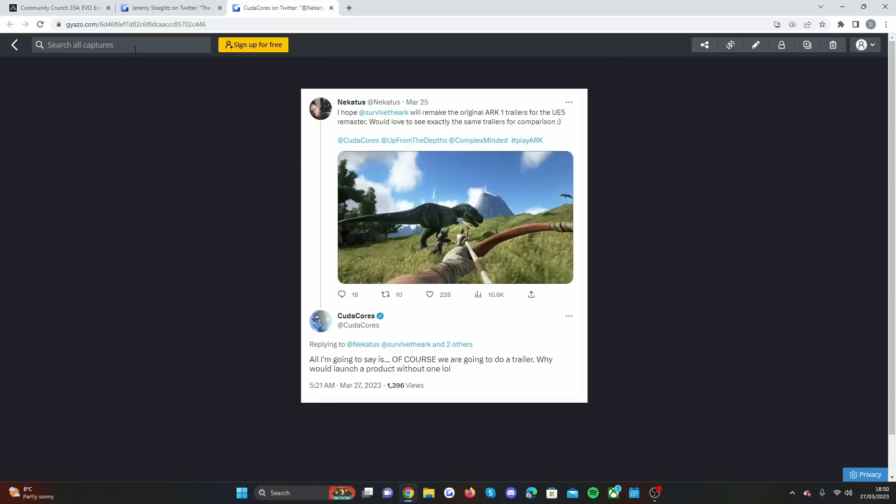By being able to experience ARK Survival Evolved in Unreal Engine 5, some of the things I've seen recently with Fortnite and stuff, it just shocks me where gaming's going to. As a creator myself who's loved this game, it just makes me really feel like the places that Wildcard can take this game and this whole entire franchise.